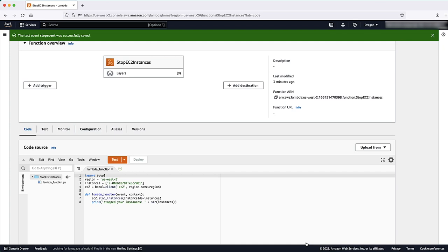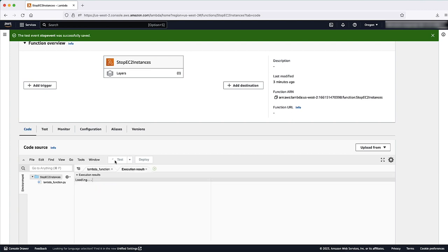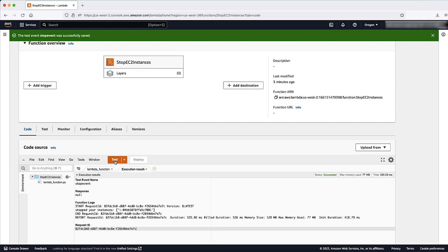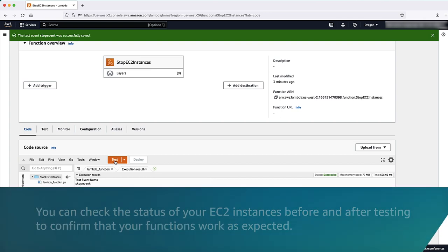Please note, you don't need to change the JSON code for the test event. The function doesn't use it. Choose Test again to run the function. Repeat these steps for the other function that you created. You can check the status of your EC2 instances before and after testing to confirm that your functions work as expected.